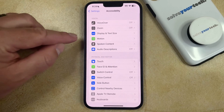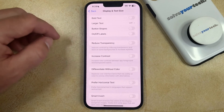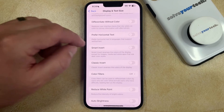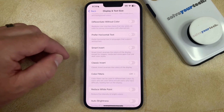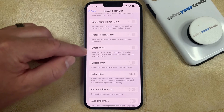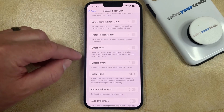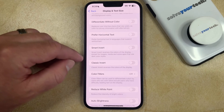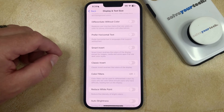You can then choose Display and Text Size, and then scroll down until you find the Smart Invert and Classic Invert options. The difference between these two is that Smart Invert inverts everything on the display except for images, media, and some apps, while Classic Invert will invert everything on the screen.